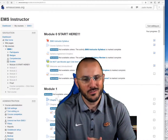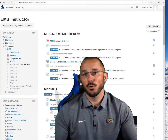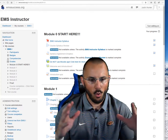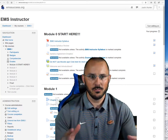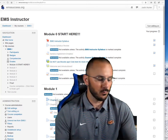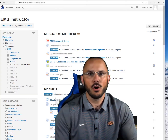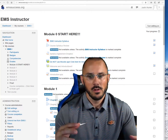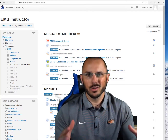All right, my fellow EMS instructor cadets, this is probably going to be part one of the most important presentations that we have within this course. This is going to be titled: How Do I Know What to Teach?